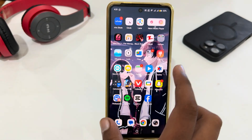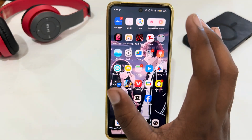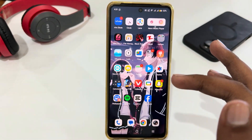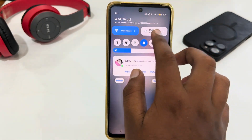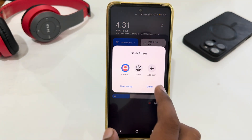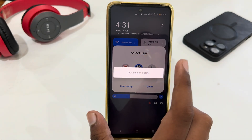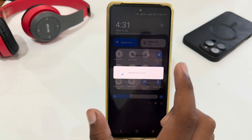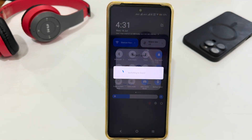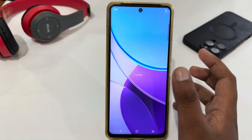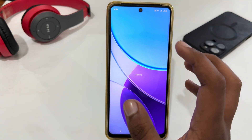Here you can see I have lots of apps and data in my phone. Now I am going to switch the user and create a private space. Just tap on the profile logo and select Guest. You have to wait briefly — around 30 seconds to a minute — for it to load.